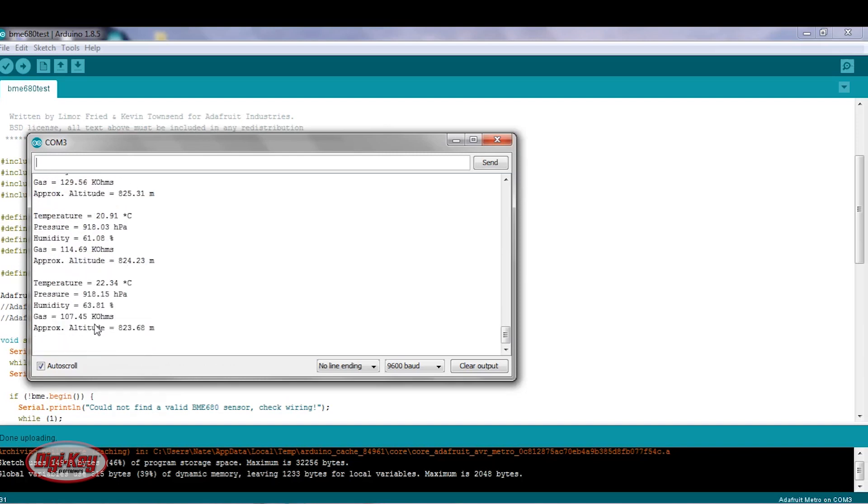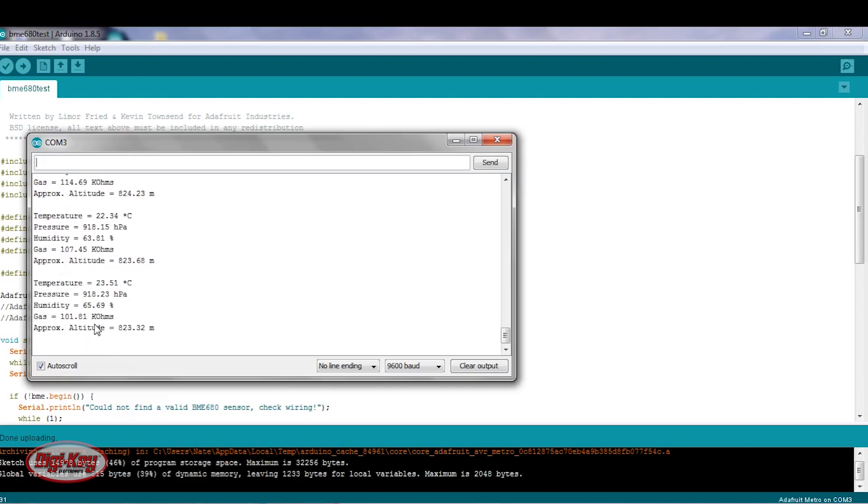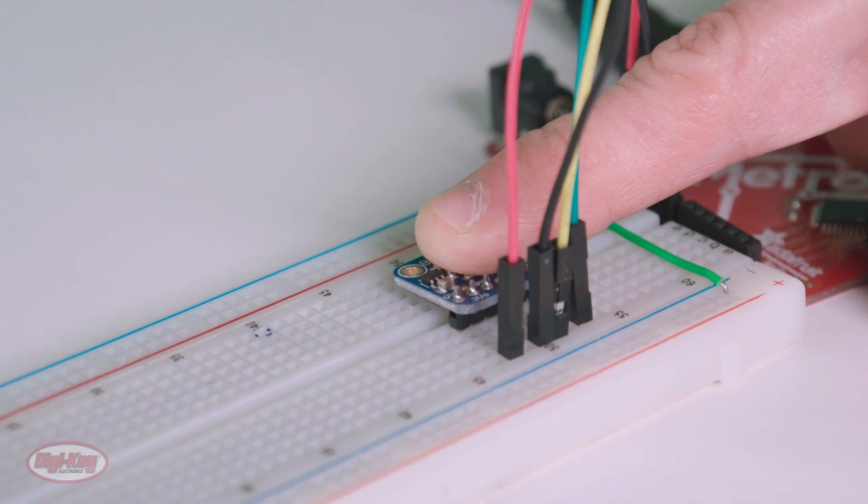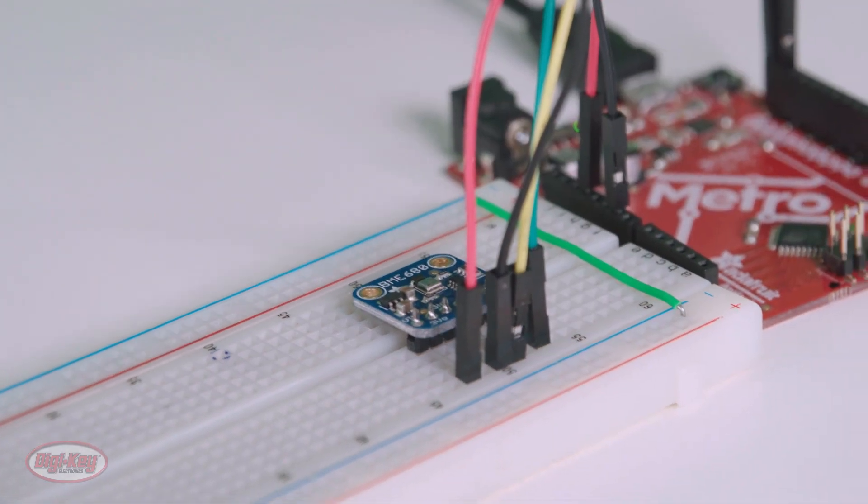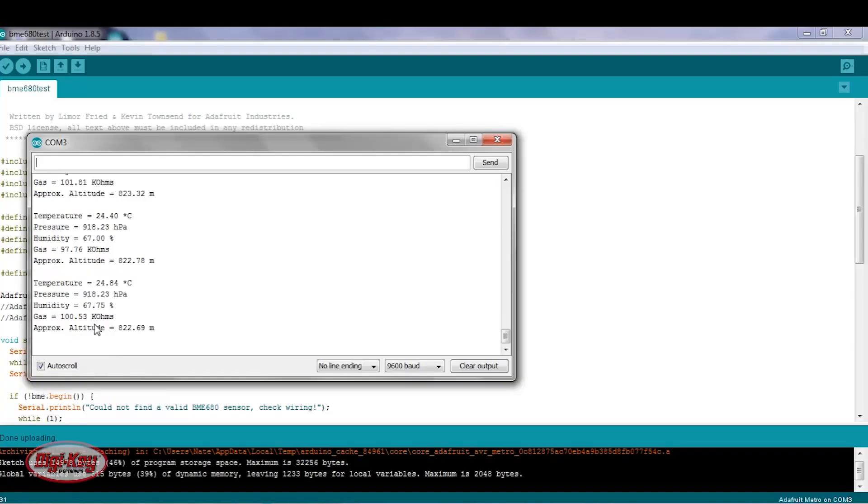22 degrees now, 23. So it reacts fairly quickly. I'll remove it, and we can see the temperature go back down.